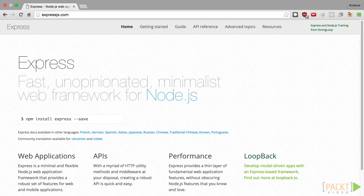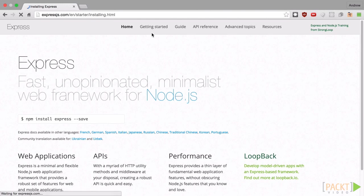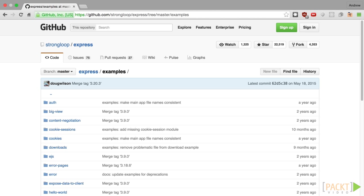If you get stuck or need a reminder on how something works, Express.js provides an easy to understand documentation. It covers multiple topics. The framework also provides a lot of examples to get you started.